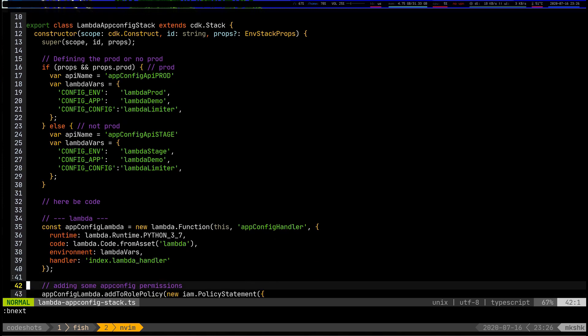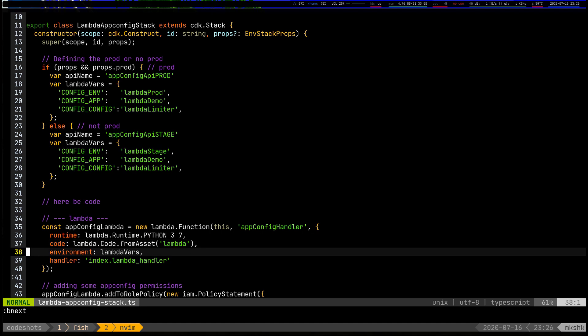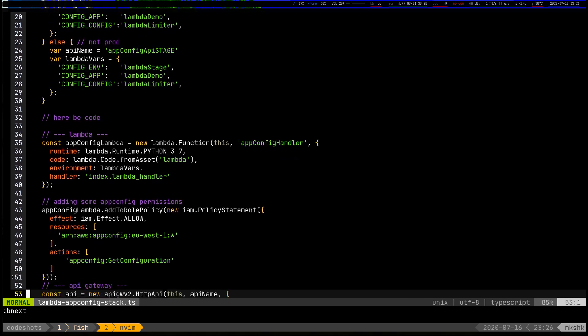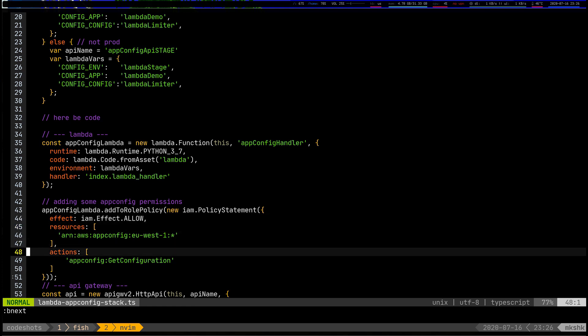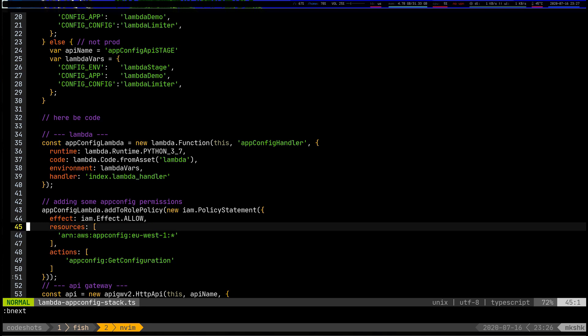This is a super simple Lambda function running on Python, and it's being passed environment variables on line 38. Additionally, because we're going to be using app config, I've added a policy to my Lambda function role to be able to interact with app config — specifically to run get-configuration on app config in eu-west-1.